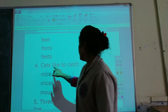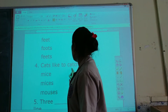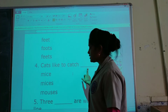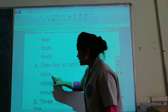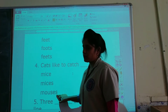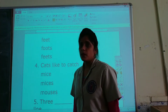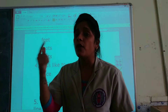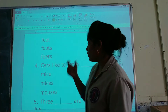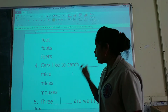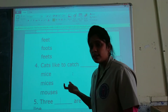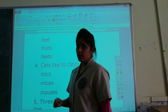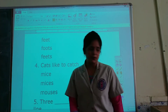Cats like to catch ___. The options are: mice, mice, and mouses. We have to choose the plural form of mouse. The plural form of mouse is mice, so mice is the correct option.